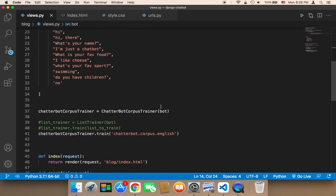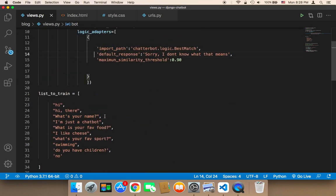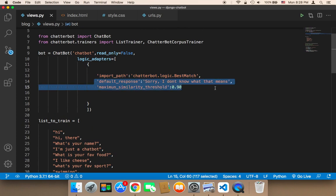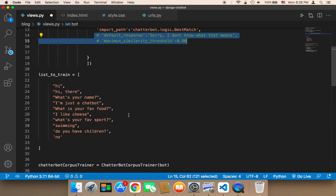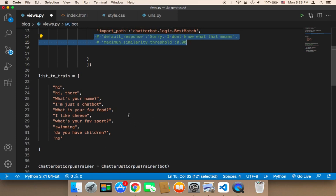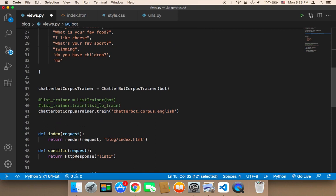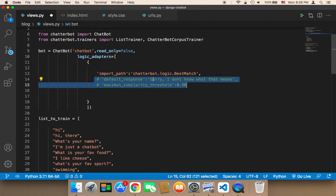Another important thing is that, in case you are using the corpus here, it's better to remove the default answer, because the corpus itself has its own default response. And if it doesn't find a response, it will find a way to respond to the user, so you don't have to have a default response here.